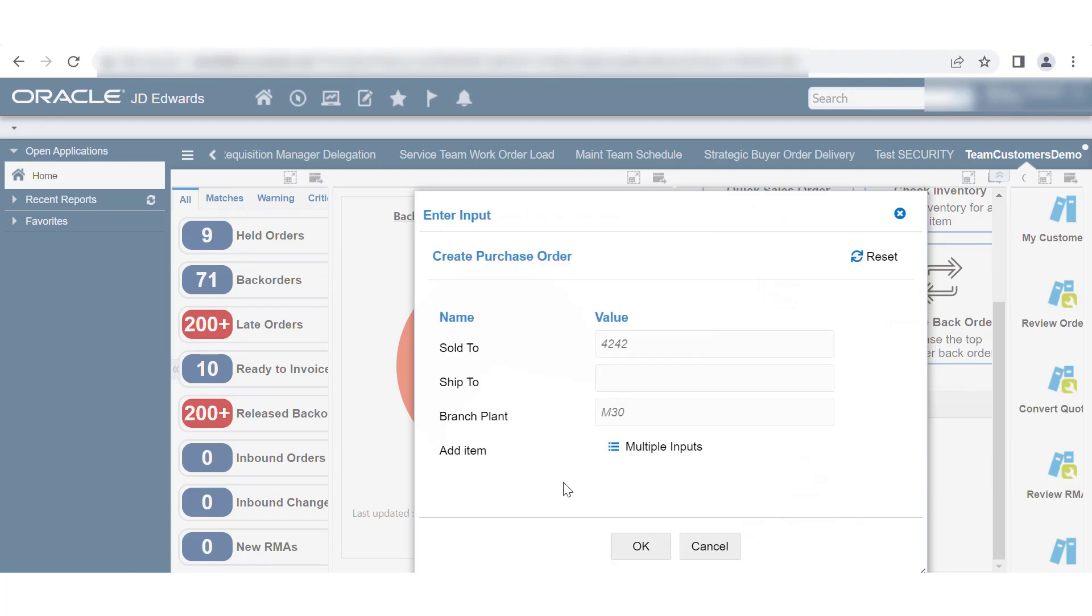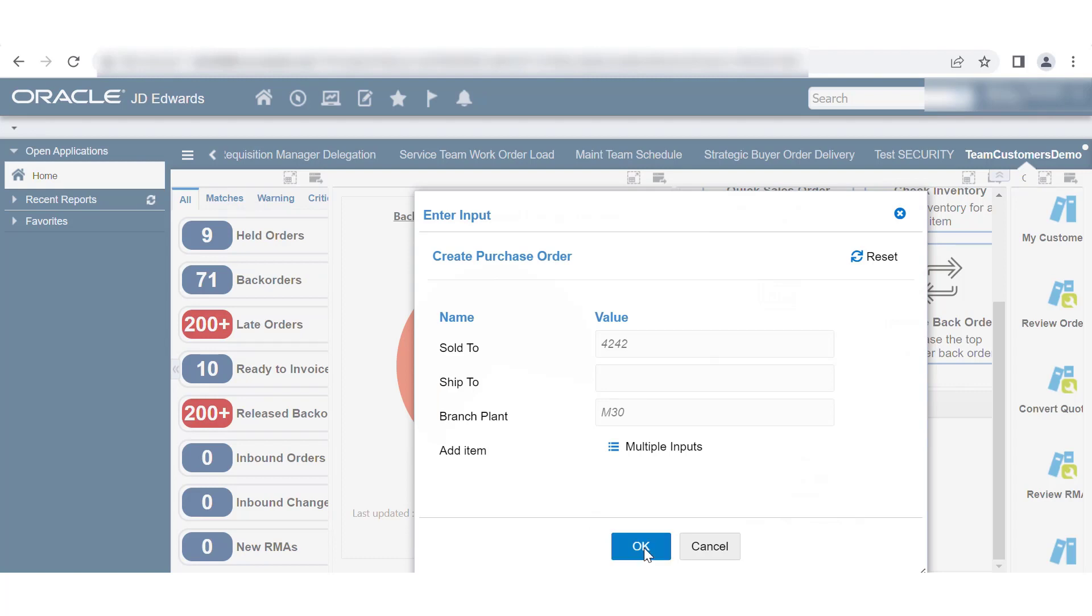The Enter Input dialog box should look like this. Click OK. An output message is displayed and an order has been created.